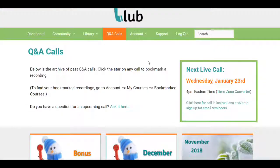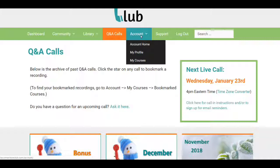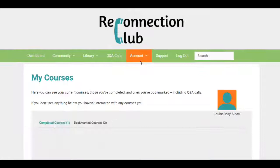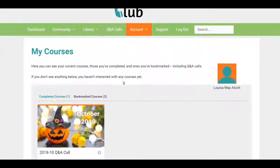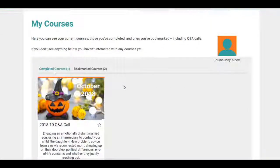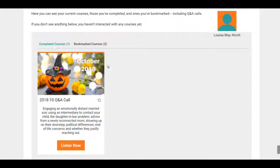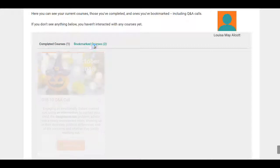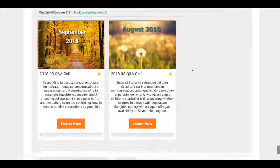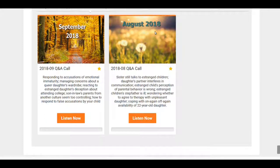Now, if you want to go back and look at those, go to your account and scroll down to 'My Courses.' These calls are made with courseware, so the website recognizes them as courses and will show you your completed courses — in this case, October — and your bookmarked courses, September and August.